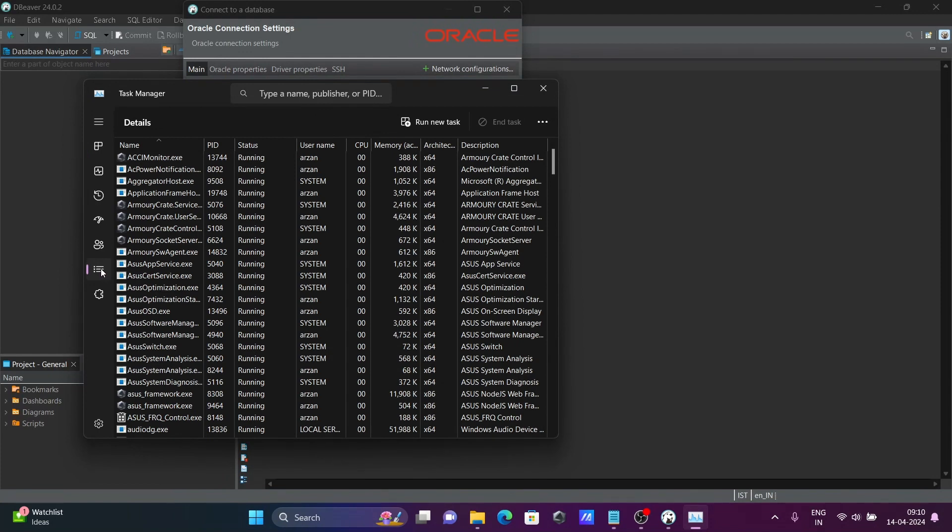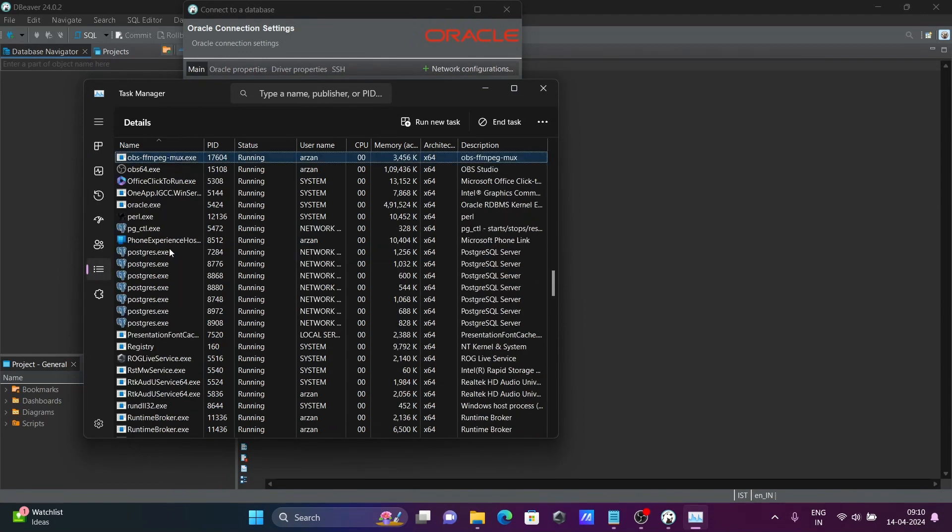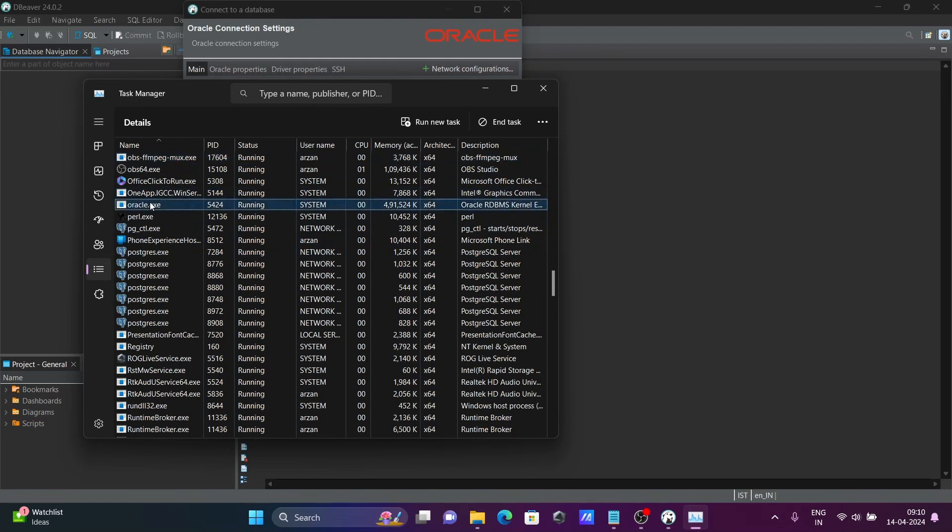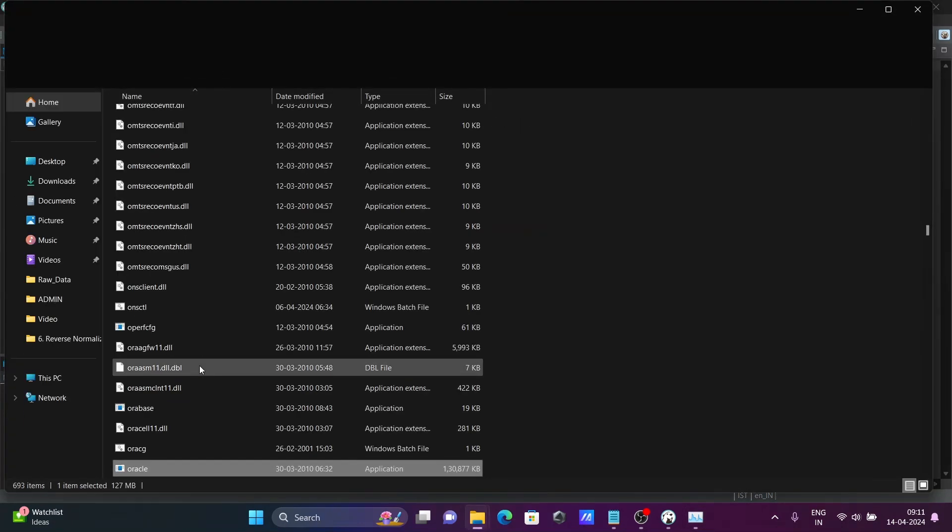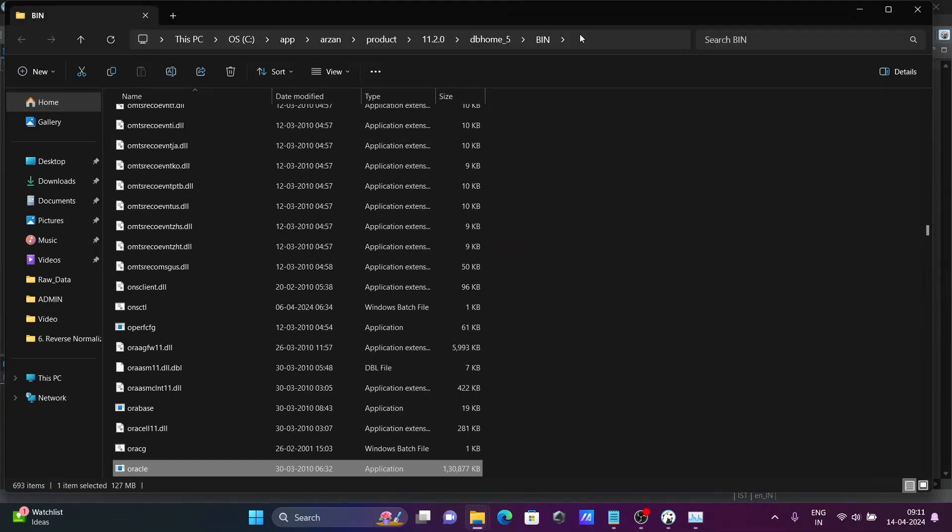This is the Details section. And press O. Then you can see Oracle exe files there. Let's click on this, Open file location. This is the file location.